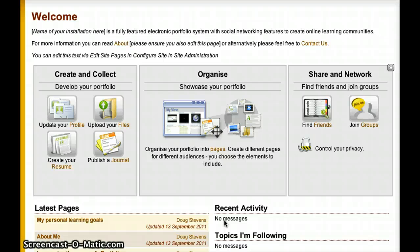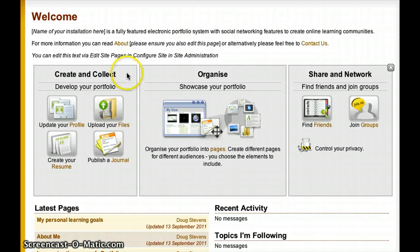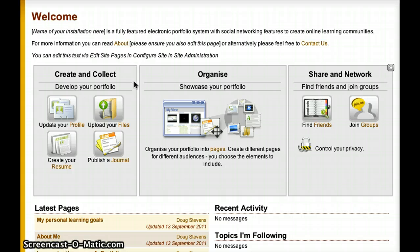Mahara is an ePortfolio tool and it contains basically three main ways to work with your artifacts. The first way is in the creation and collection of artifact items. This can be anything from videos that represent some of the good work you've done, to journal entries, to your own profile information, or even using Mahara's very powerful resume tool.